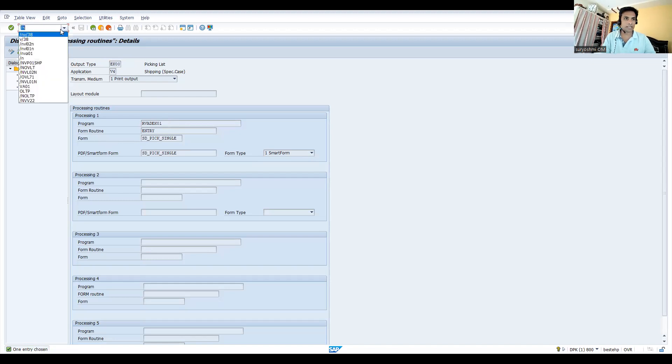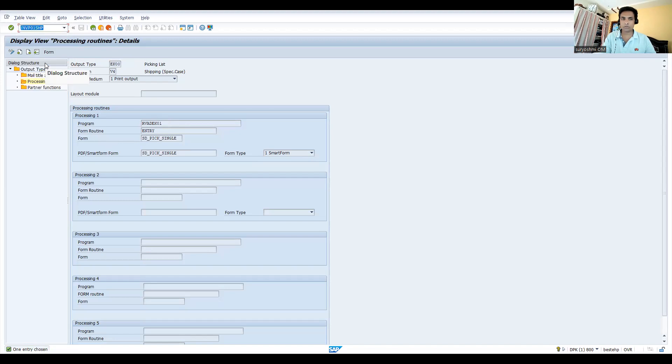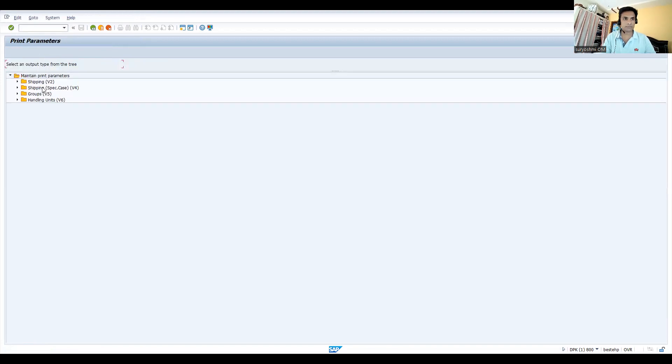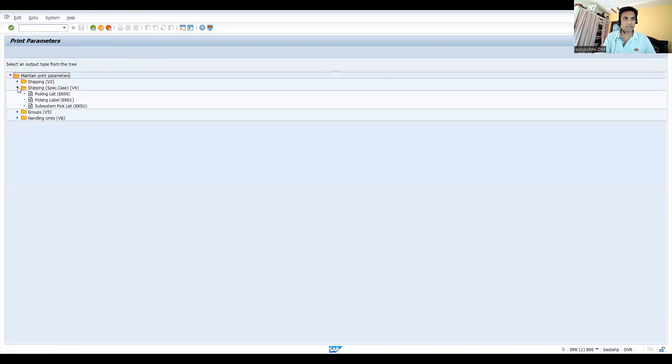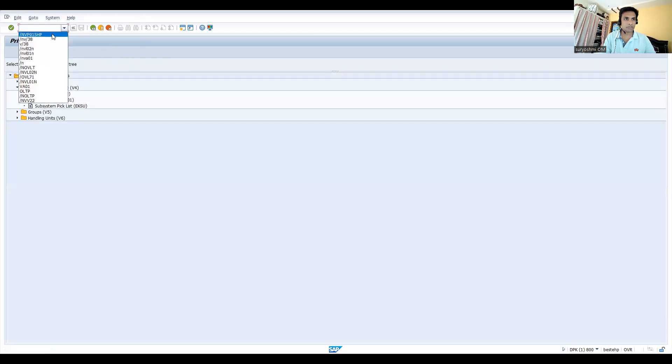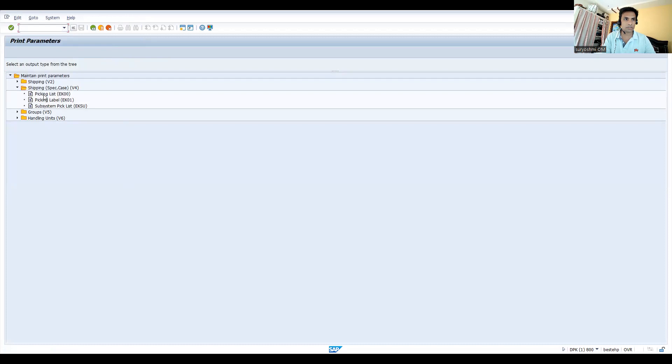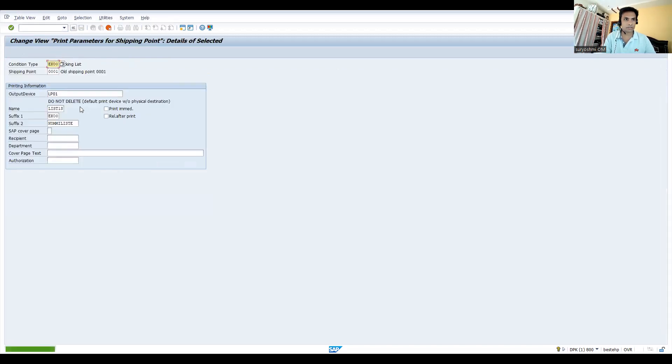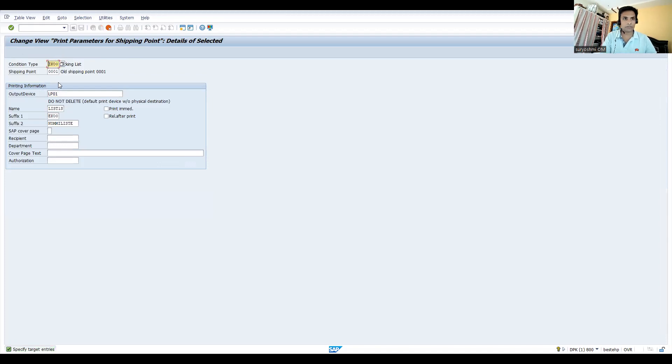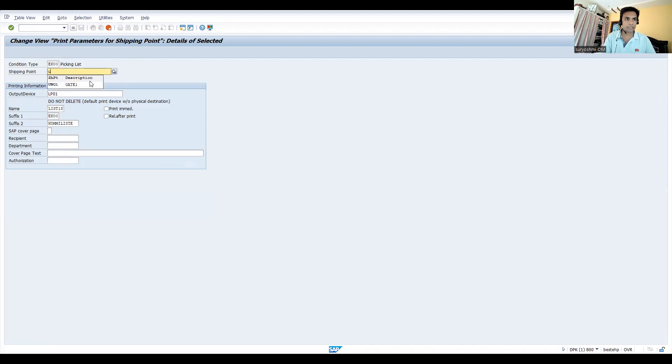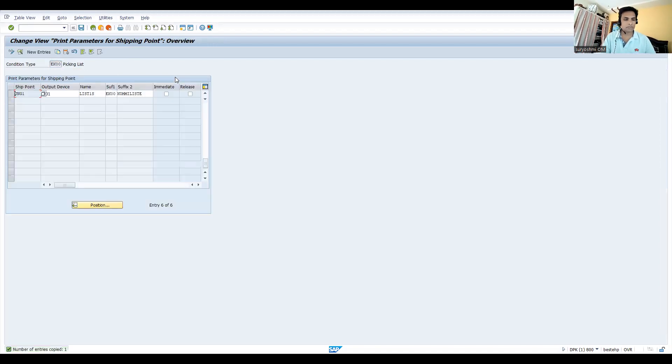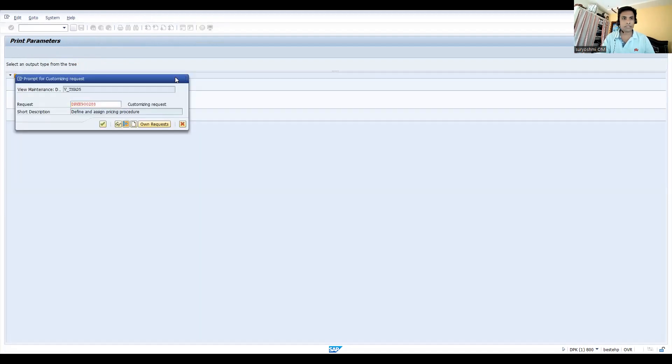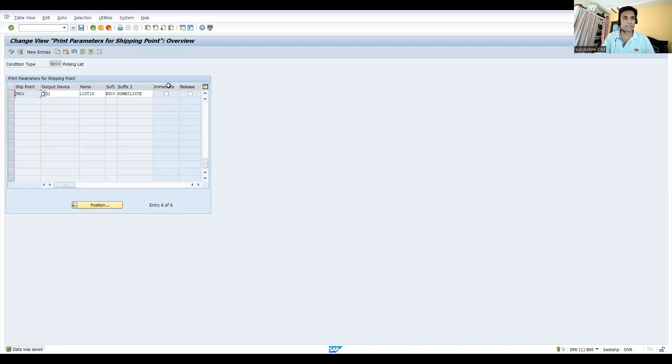Go to this transaction for shipping. You can see VP01SHP - this transaction you go to the picking list. Just copy the existing one, no issues, or else you can create it. Let's give your shipping point - my shipping point is UNG1 Gate One. I'm saving this.